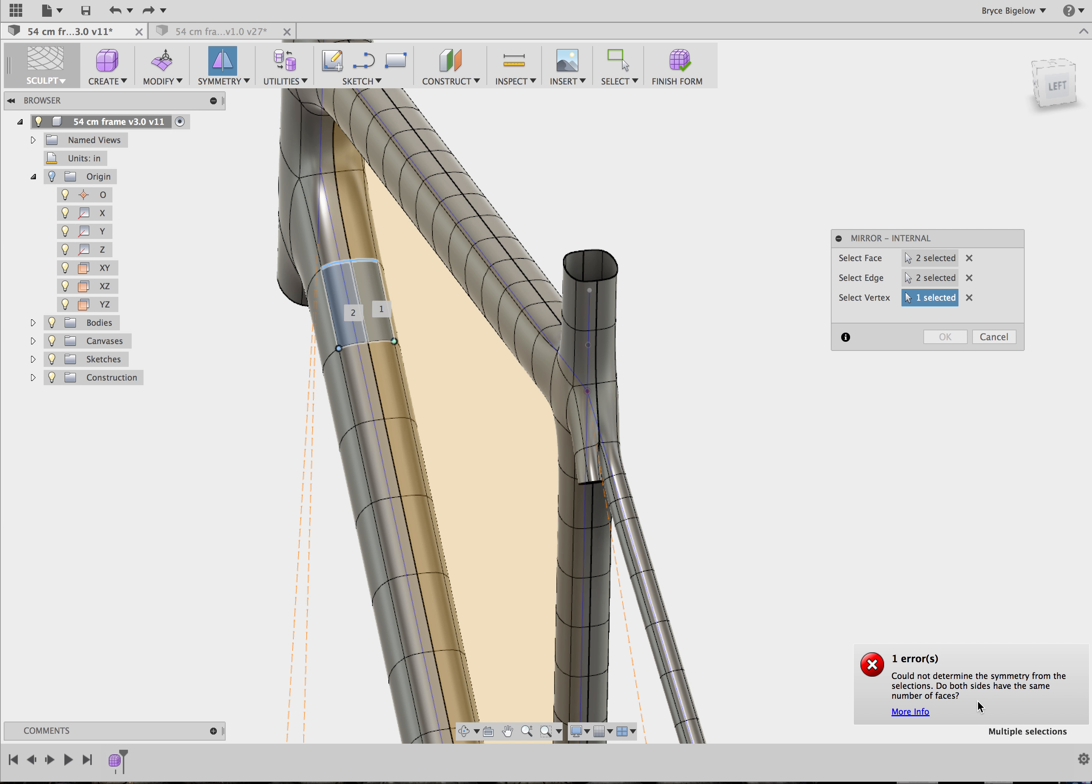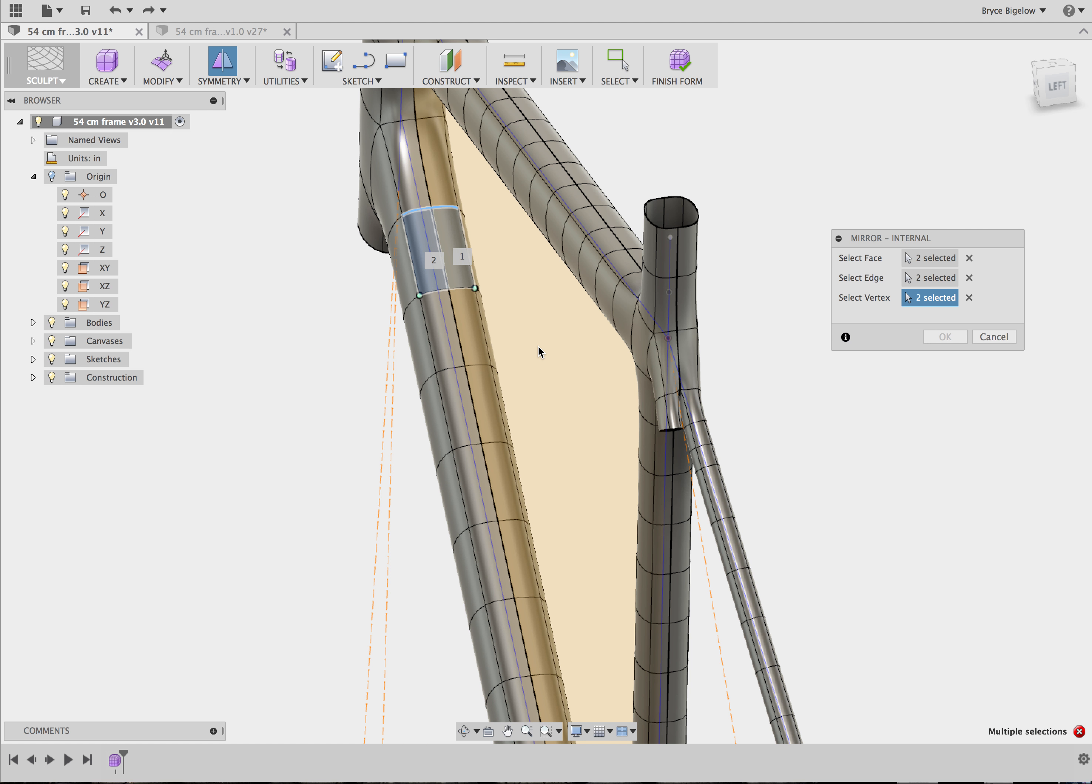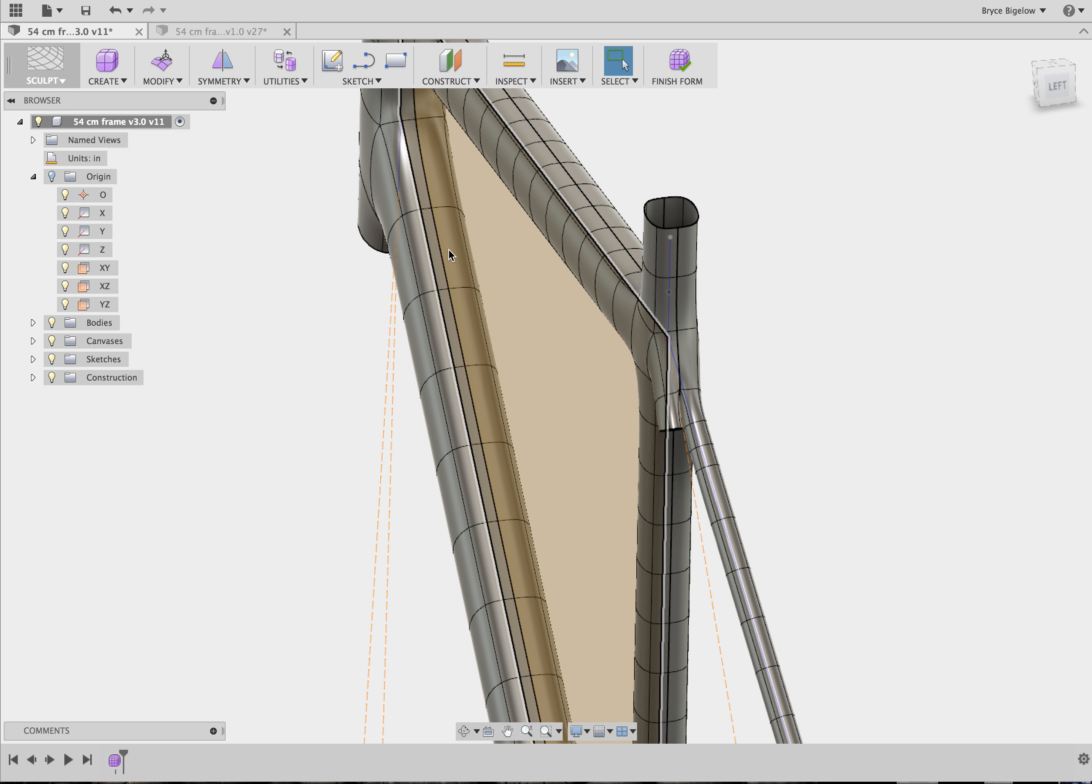So I'll just pick this one and this one because they should be mirrored. And then it's going to pop up with this error. It could not determine the symmetry from the selections. One of the things it said there is do the faces have... It went away. Something about having different amounts of edges or something. But yeah, I can't figure it out.